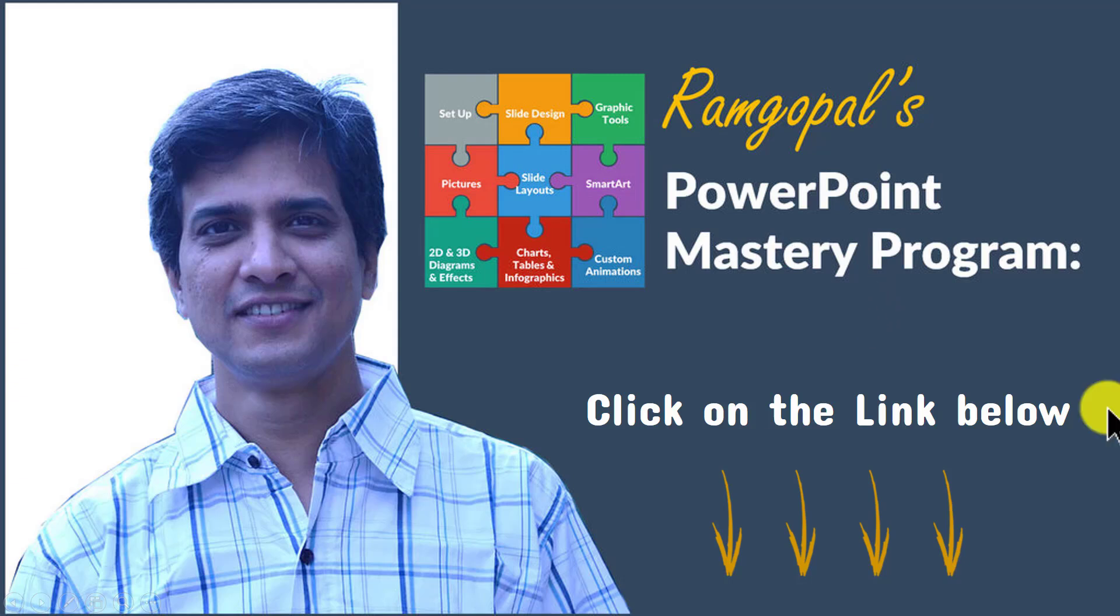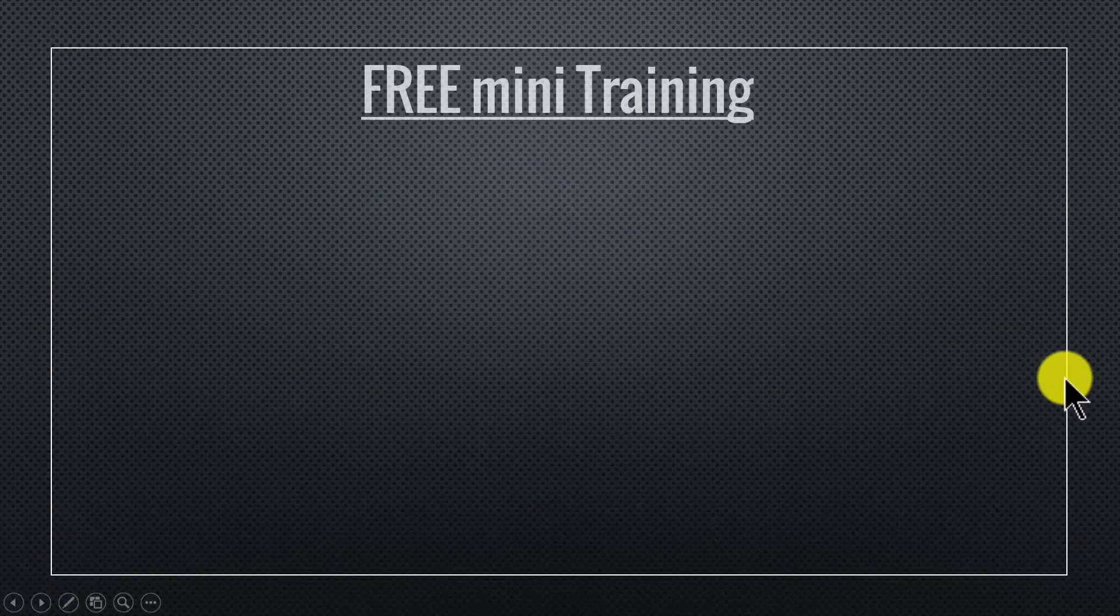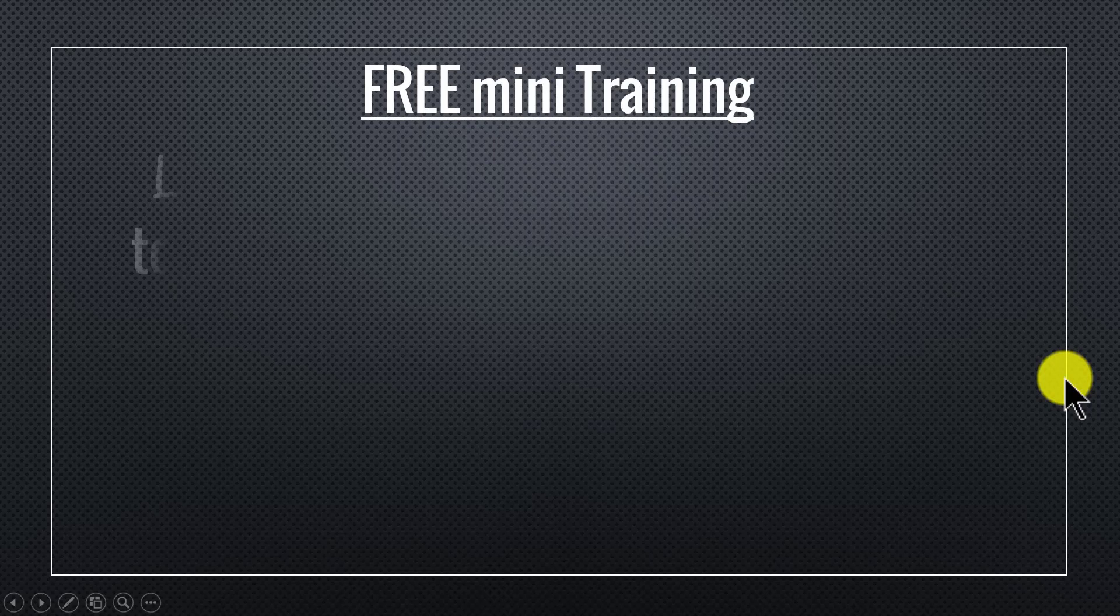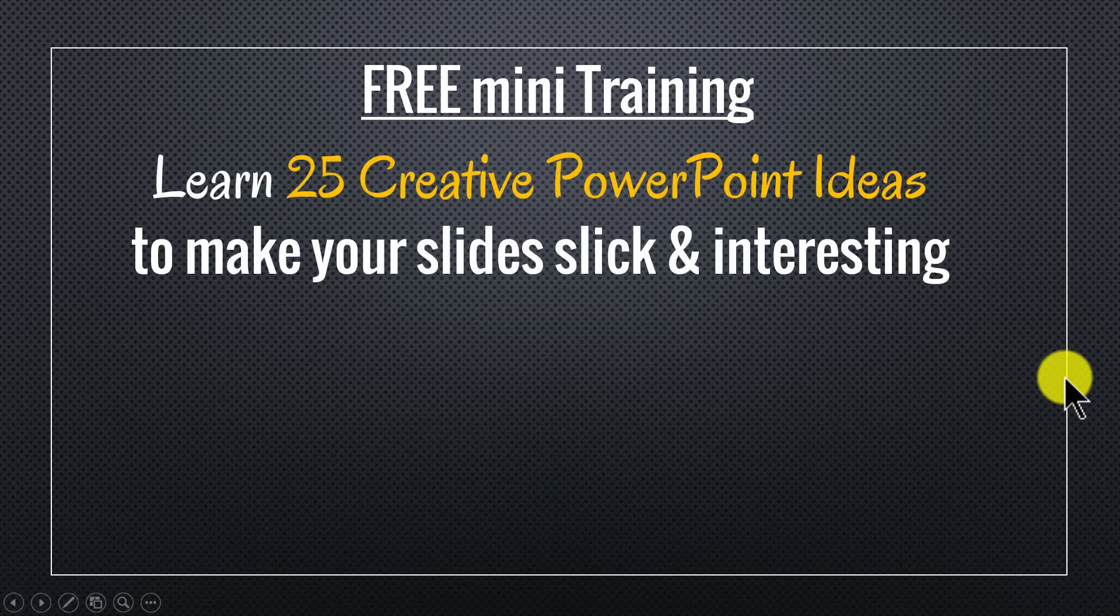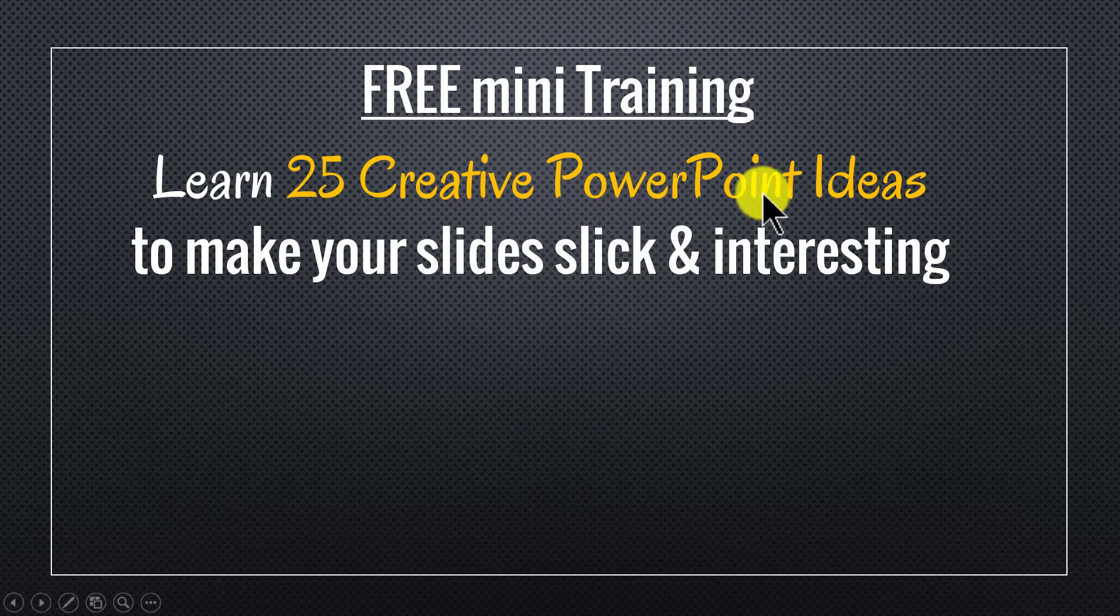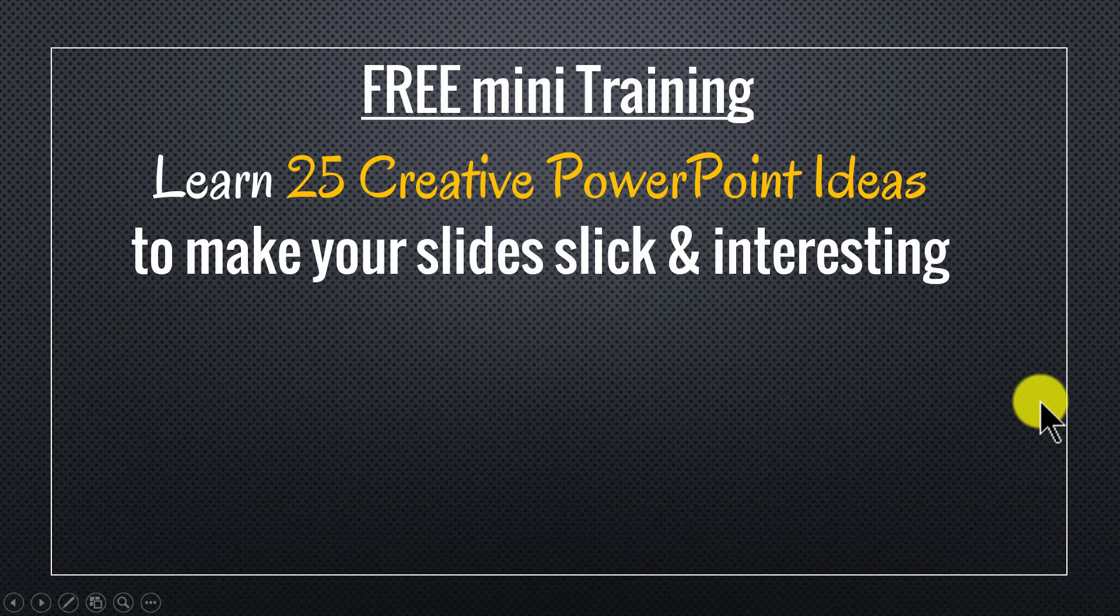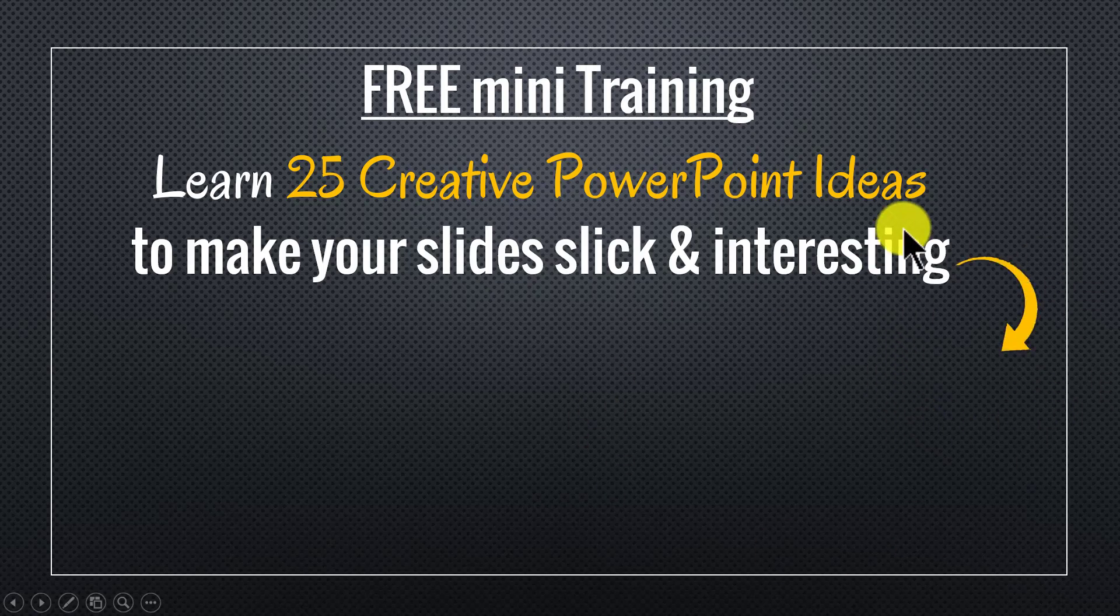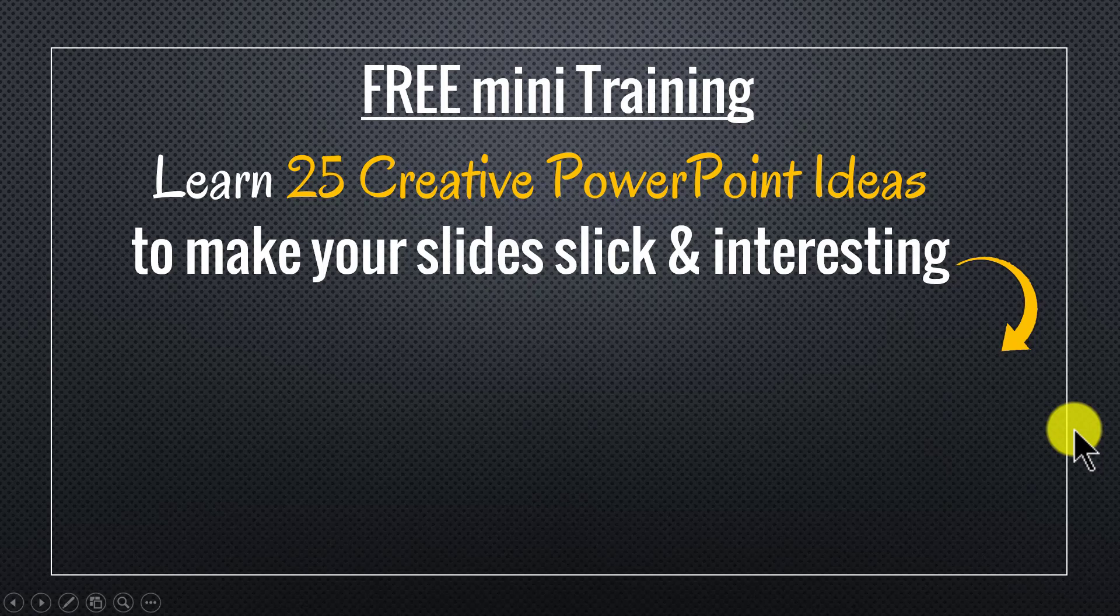And by the way, as a thank you gift for watching this video this far, I have put together a useful free mini training called Learn 25 Creative PowerPoint Ideas to Make Your Slides Slick and Interesting. If you're a business owner, an executive, a trainer or a consultant, you will find these 25 creative ideas extremely useful. You can sign up for the free mini training by clicking on the button here. I'll also leave a link to the mini training in the description area below this video. So please sign up and I'll see you inside the mini training.